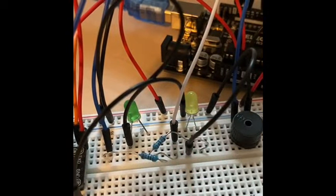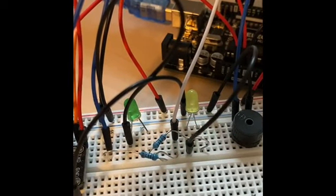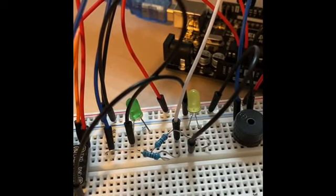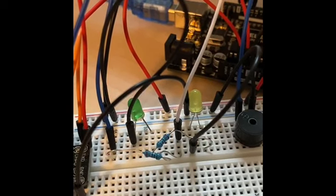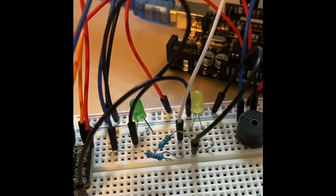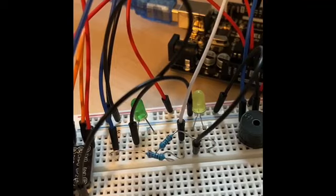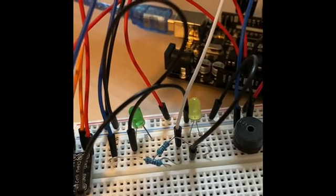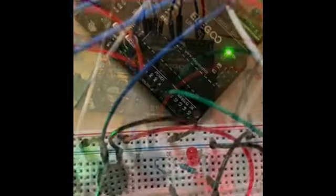I wired the LEDs by putting a wire from the negative side of the LED into ground. Then for the positive side, I put a resistor and connected that to a jumper wire and then put that wire into a digital pin in the Arduino.